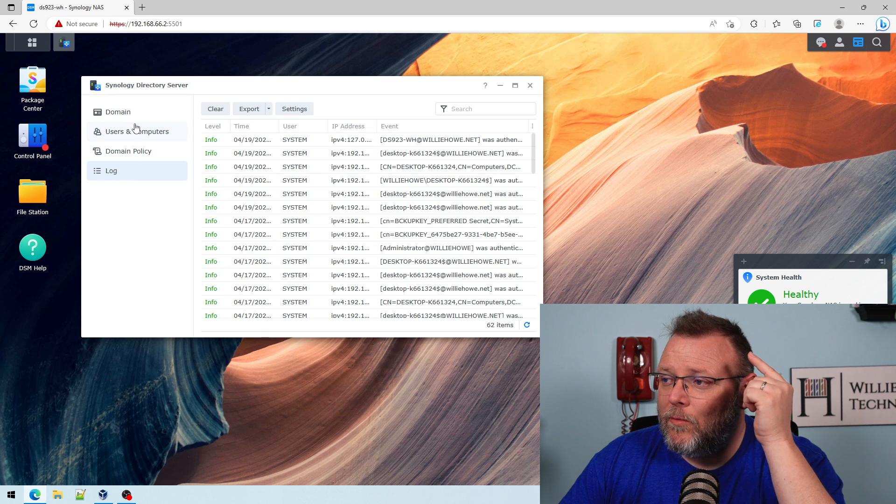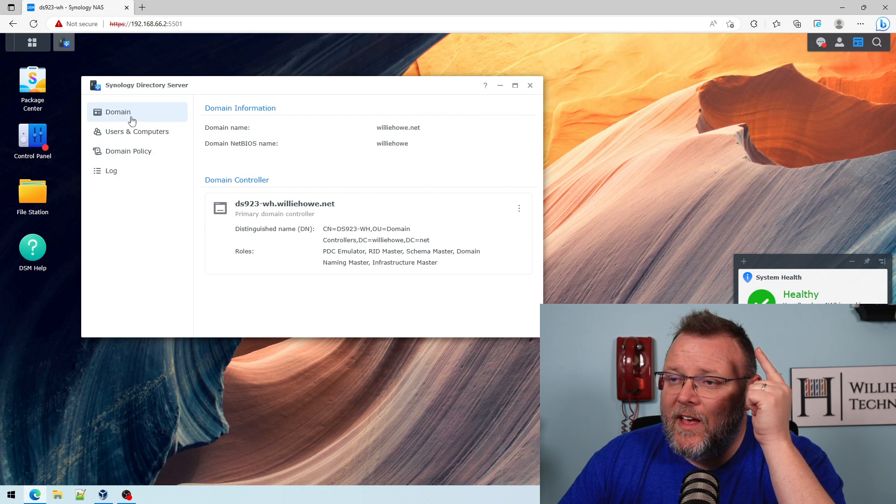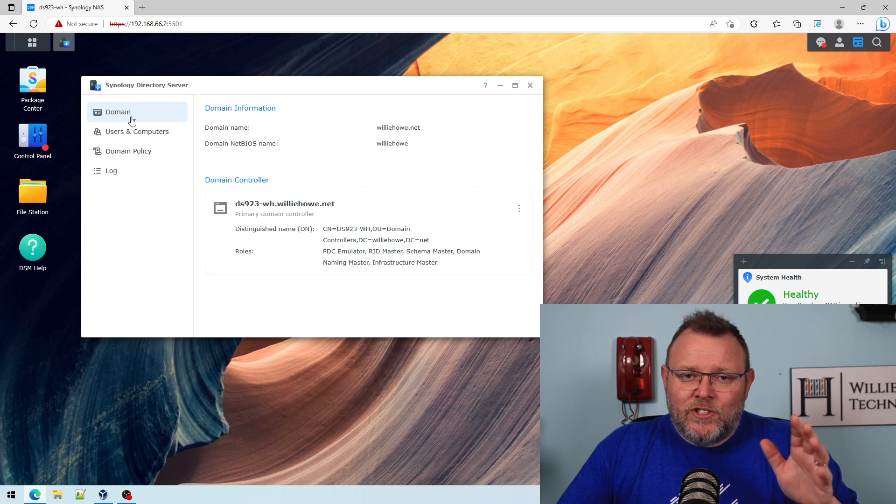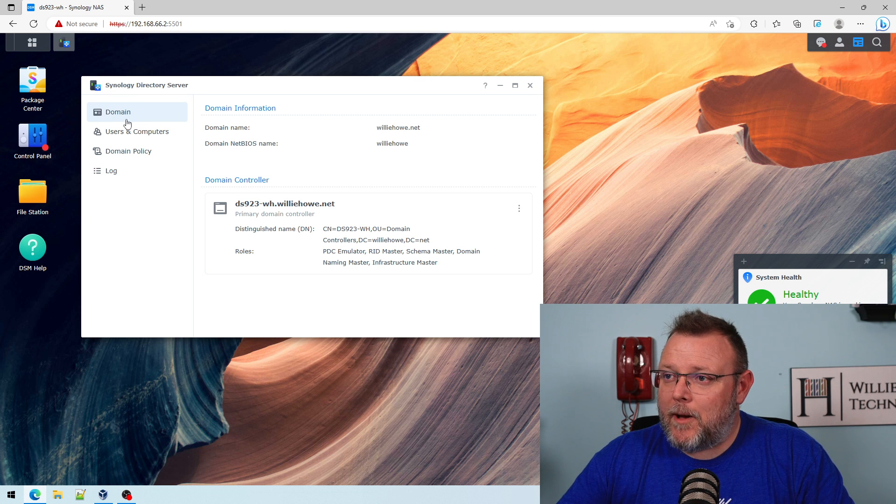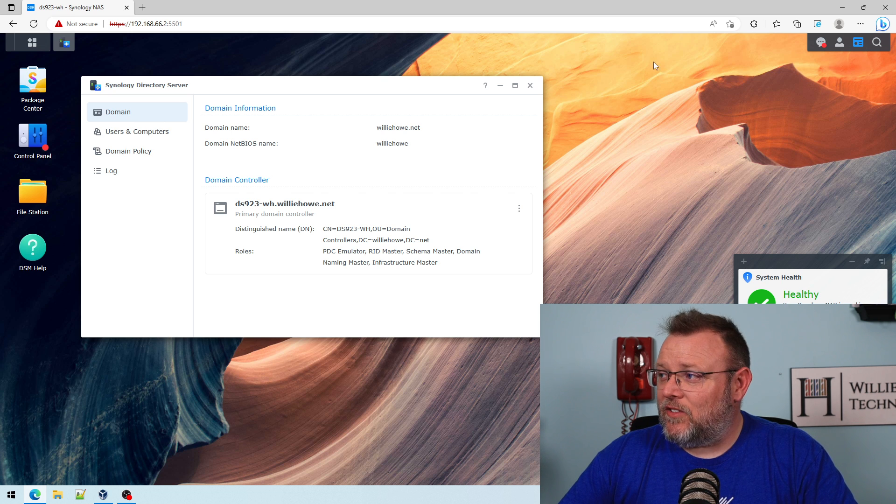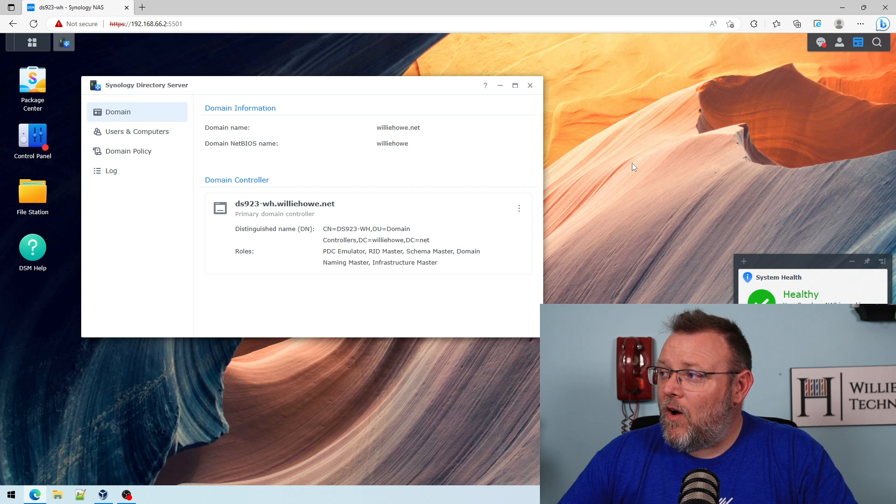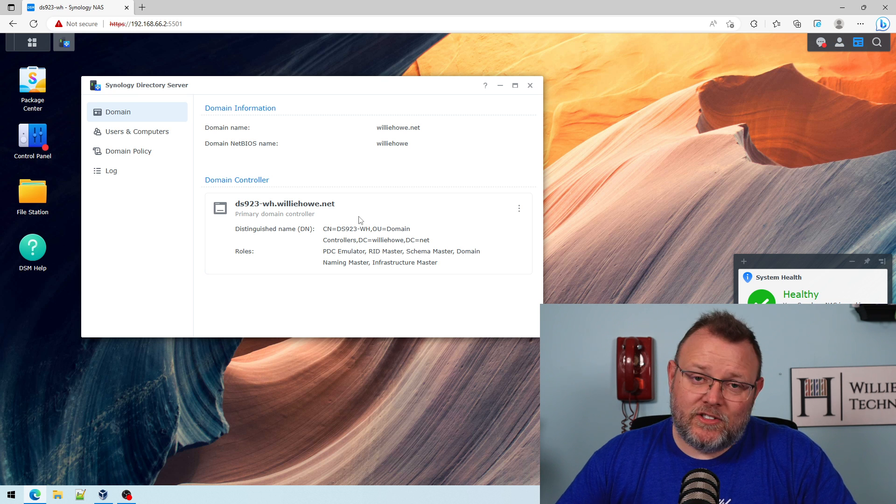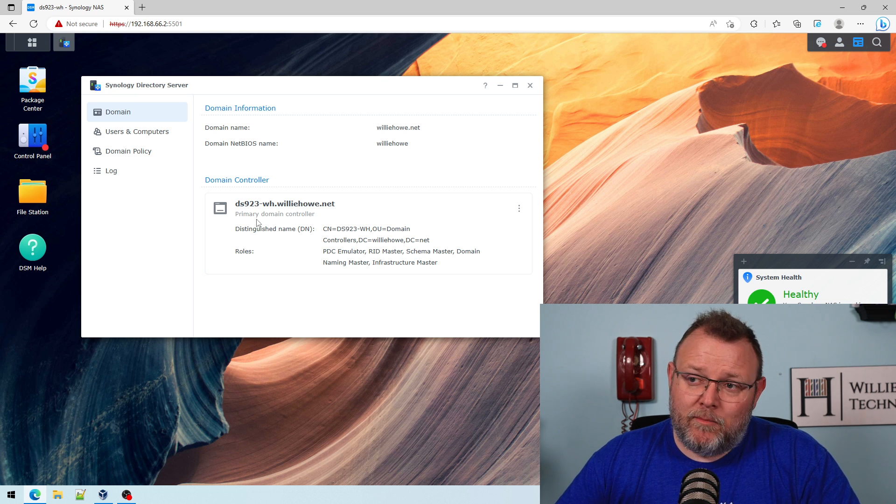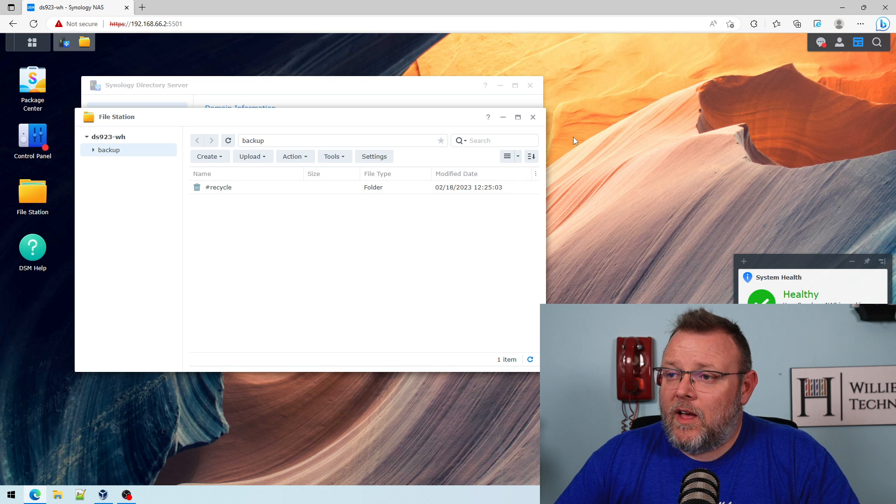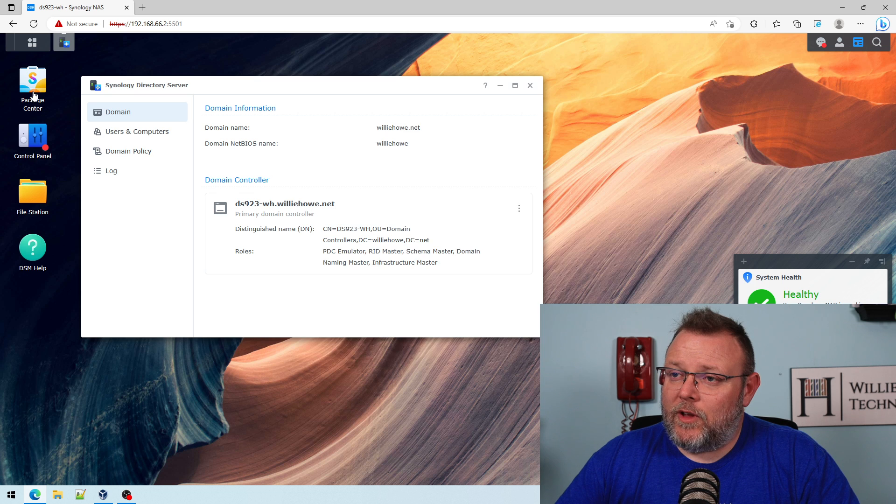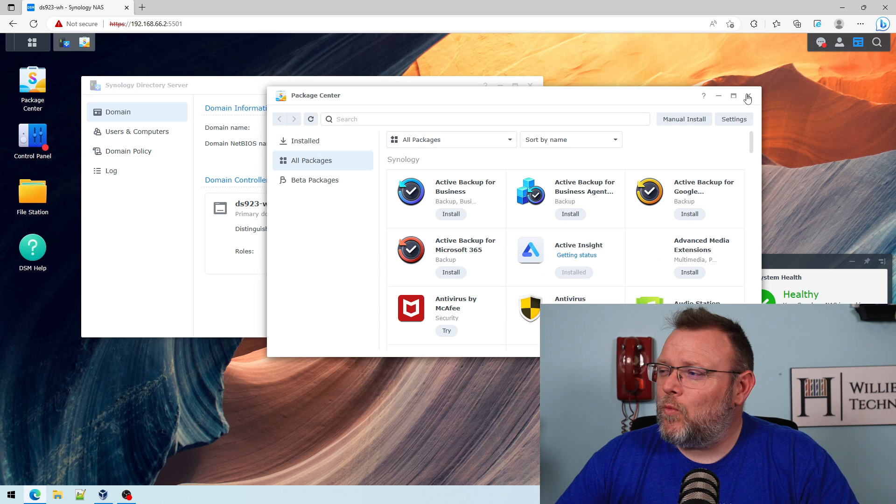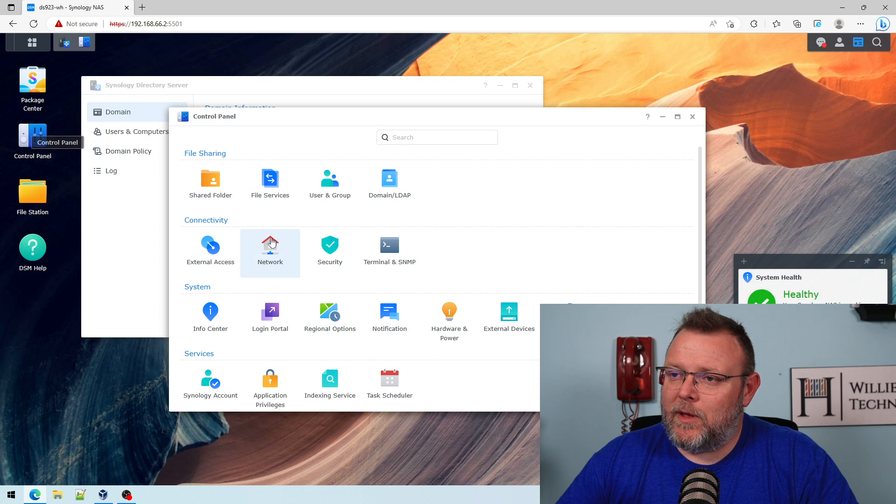There's a couple of things. So you could manage the NAS instead of me logging in as wHow. I could now manage the NAS as the domain administrator. I can also create shares. So if we come in here, and this is where it gets a little tricky for some people.